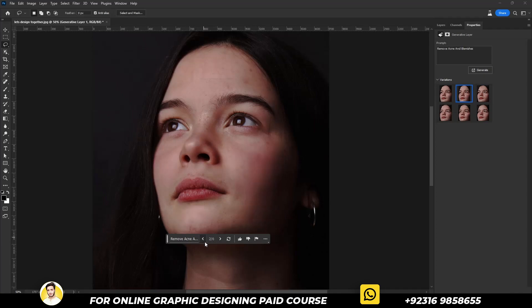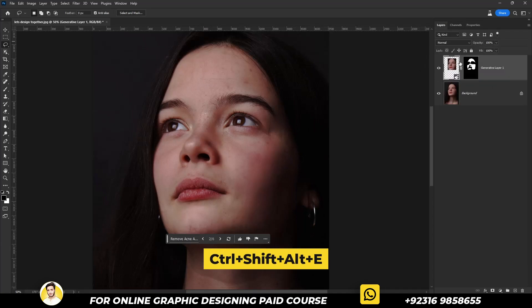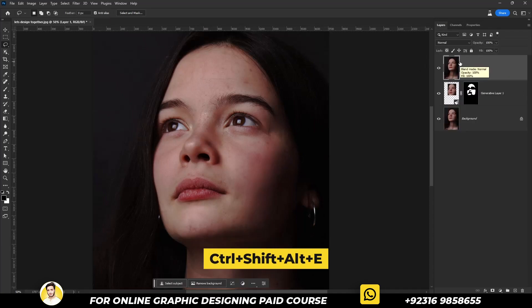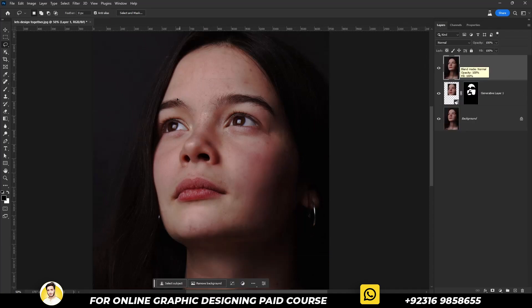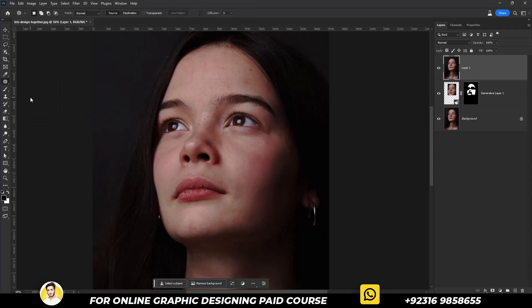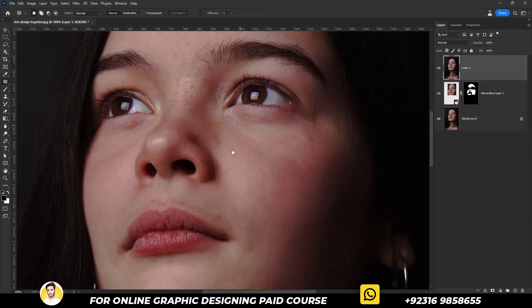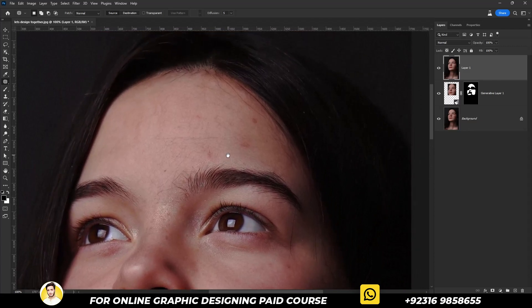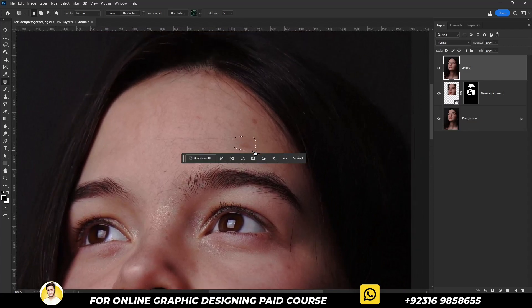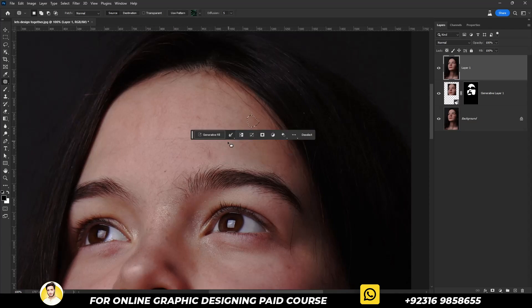I don't like this one, let's generate some more. I will go with this one — it has little issues but we can easily fix them. Now click Ctrl+Shift+Alt+E to merge it. Select the lasso tool, create a selection around any remaining issues, and drag it to a clean area. Repeat the same process.